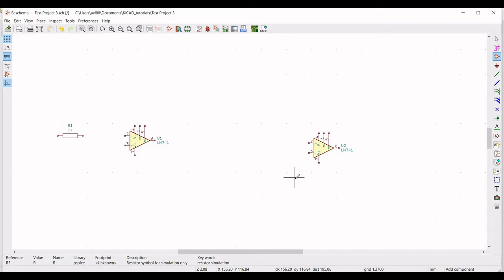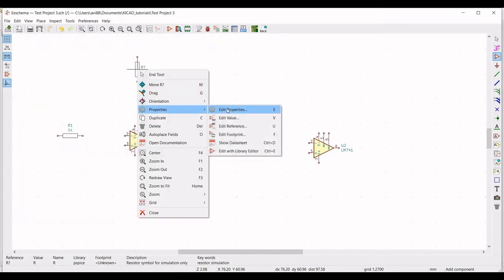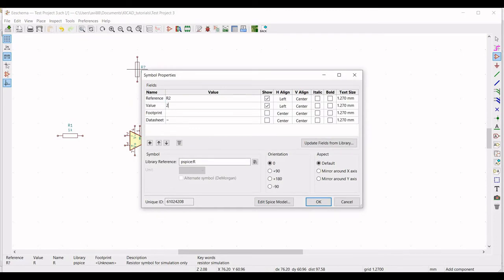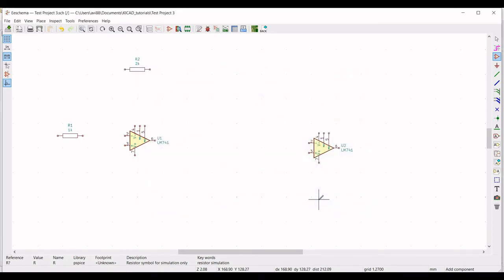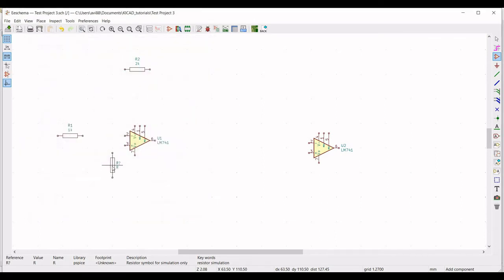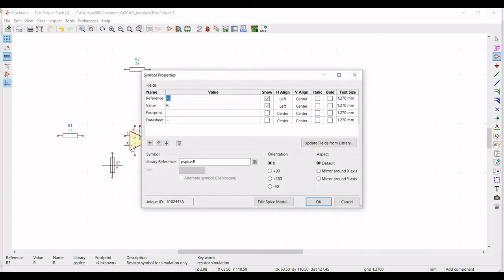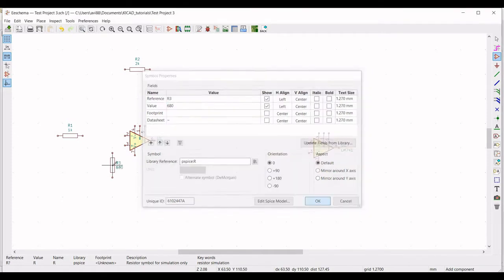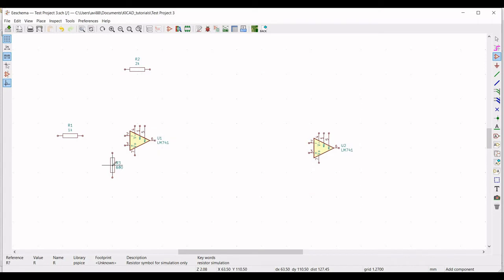Now we have to place another resistor in the schematic window. Click on the schematic window, select resistor, and place this particular resistor on the schematic. Click on properties, edit properties. Define the reference as R3 and define the value as 680 ohm.